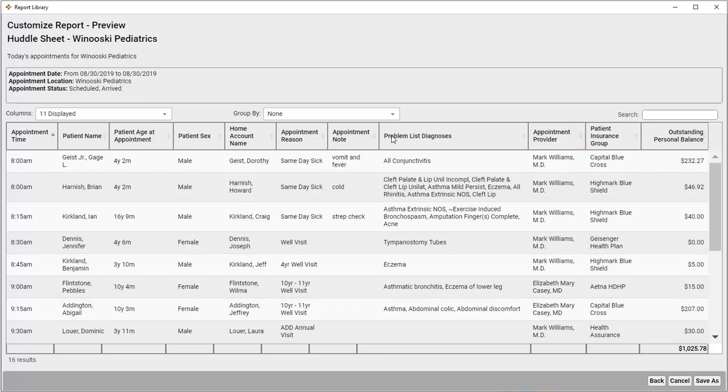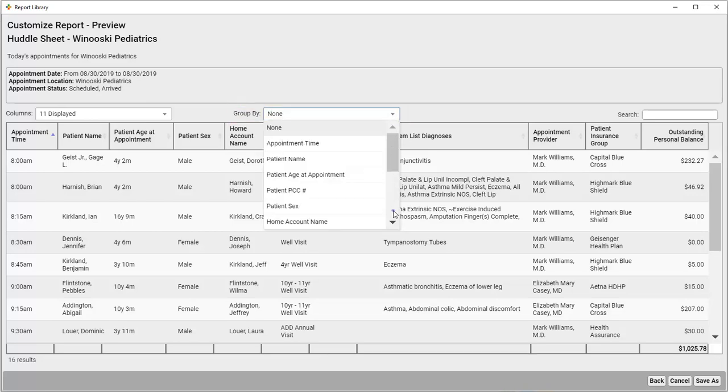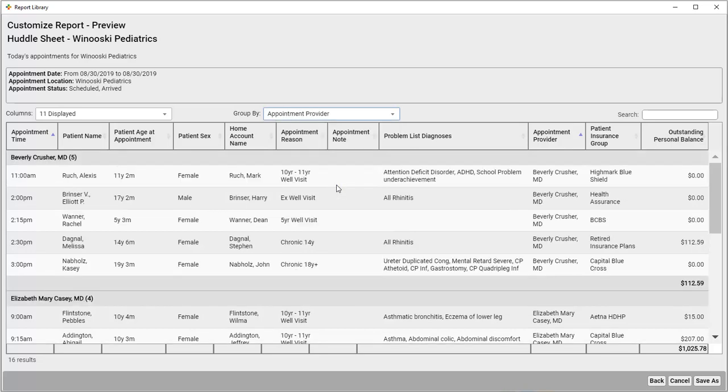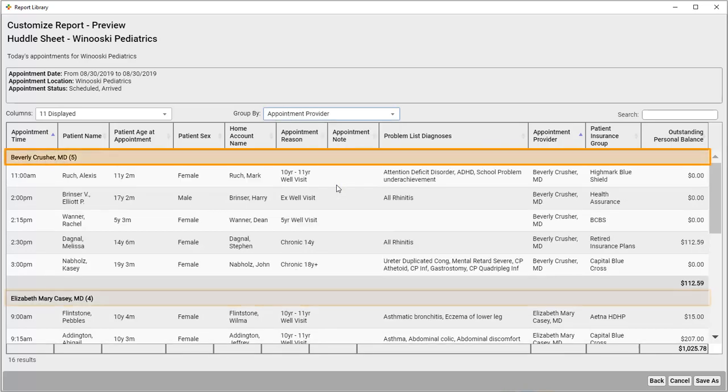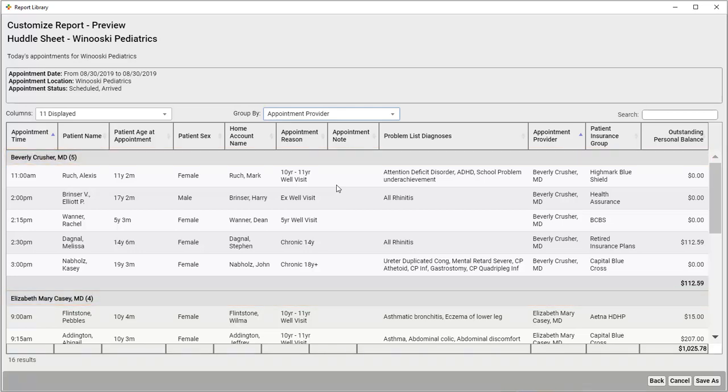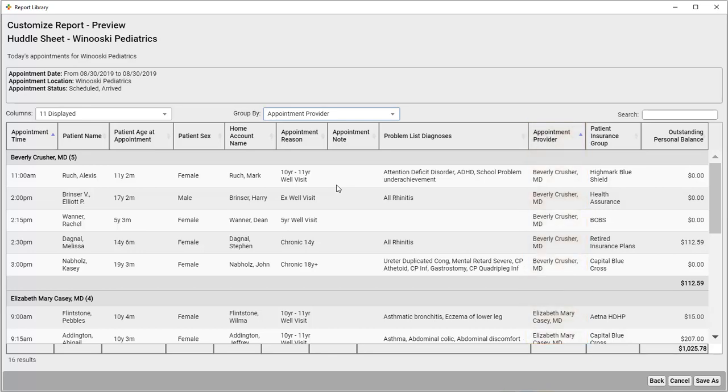For this report, I want to see each provider's appointments together. So, I'll open the Group By dropdown and select Appointment Provider. There! Now I see each provider's day clearly. Since I'm sorting by Appointment Provider, I don't need to see the Appointment Provider column, so I'll go back and remove that.